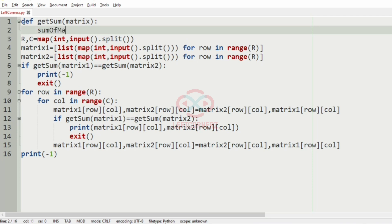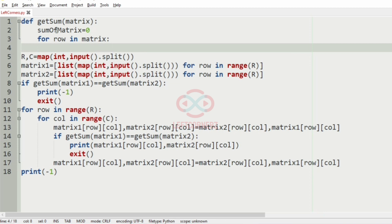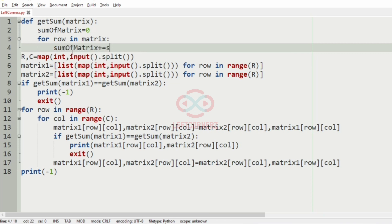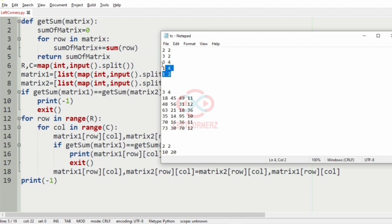Now we define the function get_sum. It has a variable sum_of_matrix initialized to 0. We iterate with for row in matrix and add sum(row) to sum_of_matrix. Finally we return sum_of_matrix.